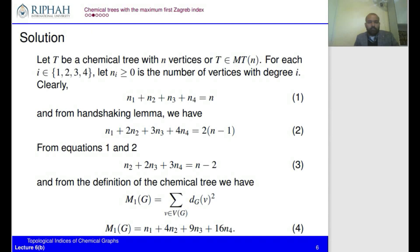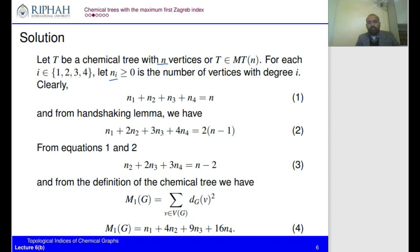Let's start the solution. Let T be a chemical tree on n vertices, and let n_i represent the number of vertices with degree i. Since we are talking about chemical trees, the maximum degree could be one, two, three, or four, so i ∈ {1,2,3,4}. Of course n_i ≥ 0. Equation 1 states that n_1 + n_2 + n_3 + n_4 = n, the total number of vertices.